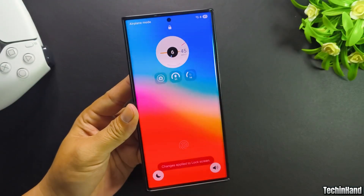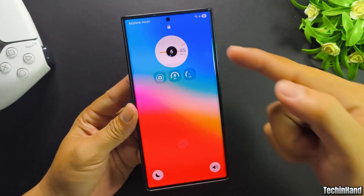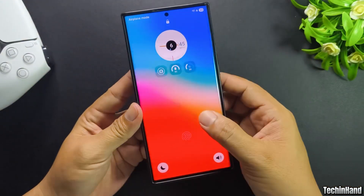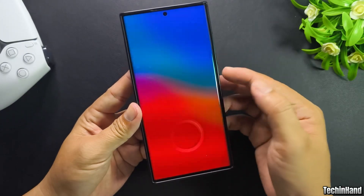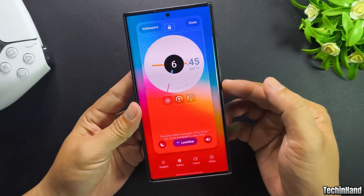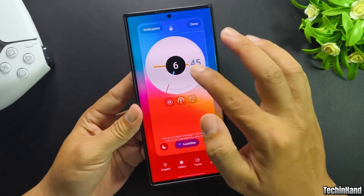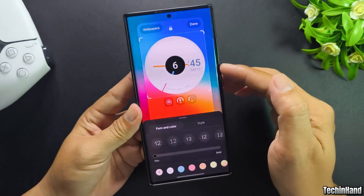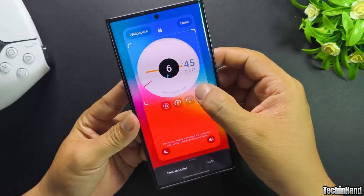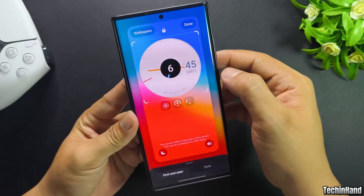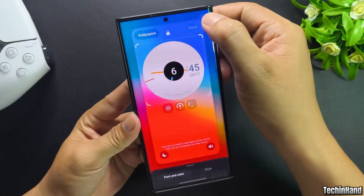If the clock does not change to big size, try again. Re-enter lock screen customize and tap the clock to resize. You can set the clock to any size.